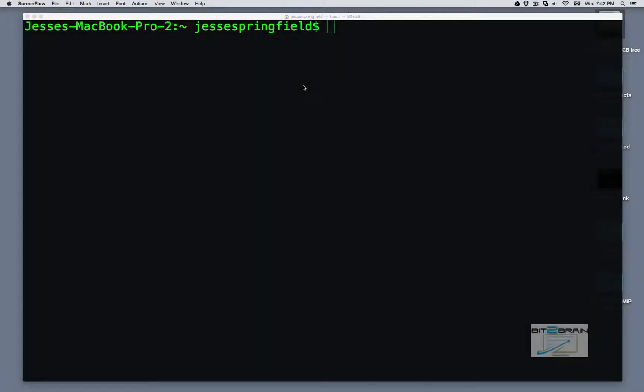Hey, this is Jesse for Bit2Brain, and today I want to go over a few commands that are exclusive to the OSX terminal. You won't find these on Linux, you won't find this on Unix, you're just going to find this on OSX.